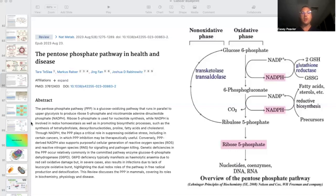Genetic deficiencies in PPP occur relatively commonly in the committed pathway enzyme glucose-6-phosphate dehydrogenase, G6PD. G6PD deficiency typically manifests as hemolytic anemia, where red blood cells break themselves down due to red cell oxidative stress, but in severe cases also results in infections due to lack of leukocyte oxidative burst, highlighting the dual redox roles of the pathway in free radical production and detoxification. The review discusses the PPP in mammals, covering its role in biochemistry, physiology, and disease.